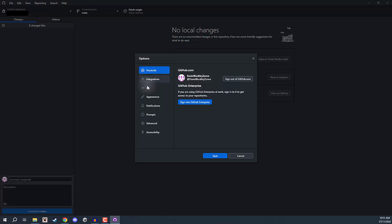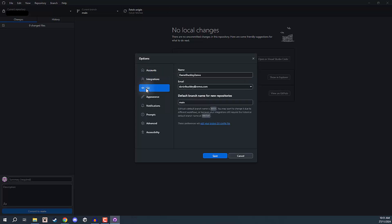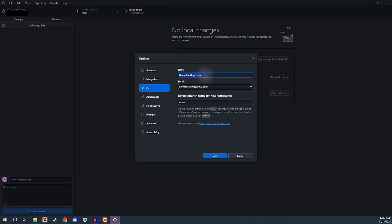Something else we want to do is go down to where we have the Git option. This is where we are going to choose the name that we are going to commit with, because every time you commit changes to a repo, you need to have a name and an email. You can just specify your name right here, basically so we know who is actually committing these changes. The reason why it's separate to the account is because you can have different names for different computers as well. Just add your name here and your email, although it should be done automatically for you upon logging in.